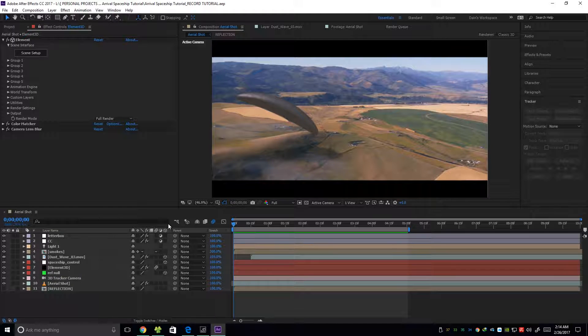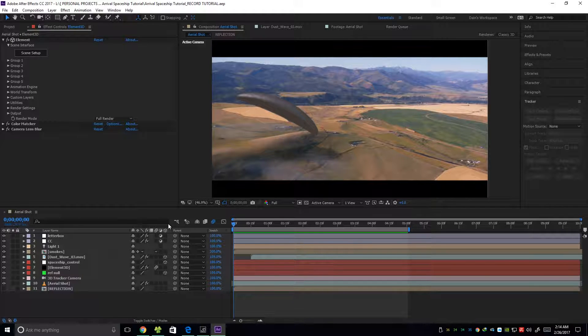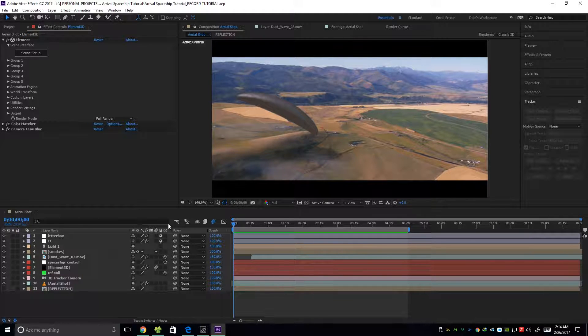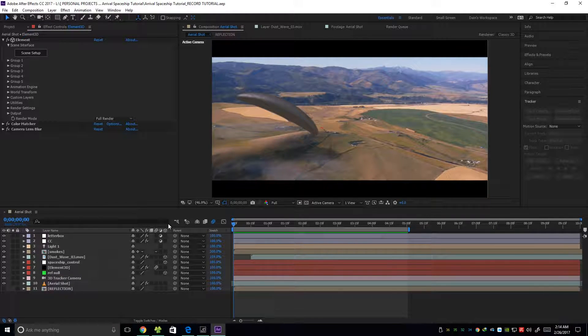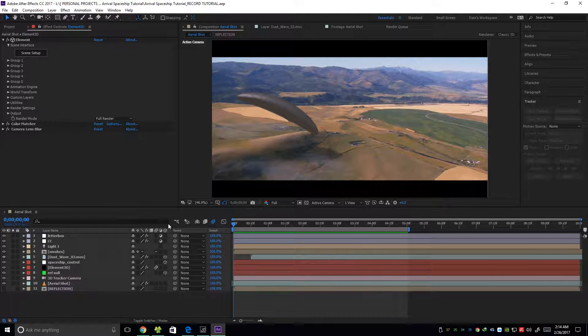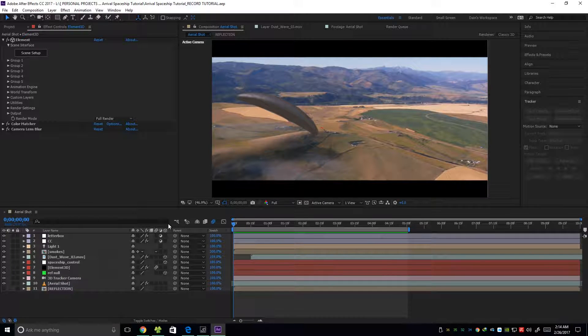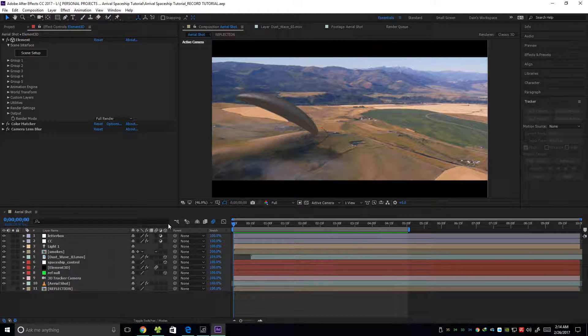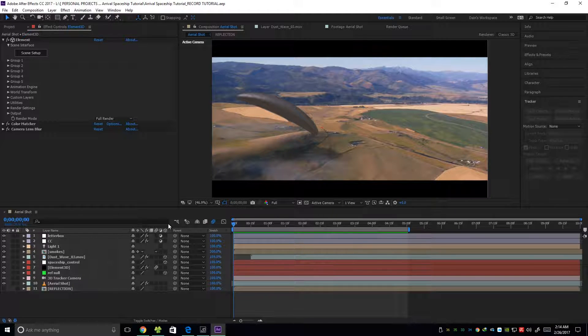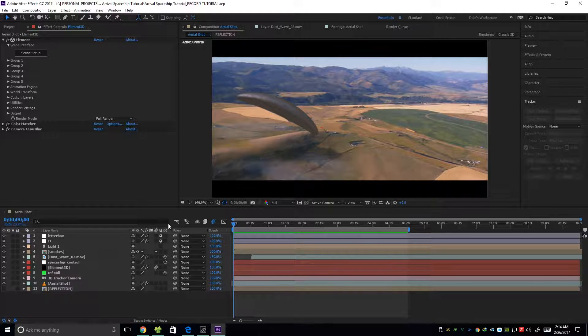Hey guys! So today we're going to learn how you can put this spaceship from the Arrival movie into your footage, or this footage of mine because I'll be providing this footage in the description below. You can download it. So let's take a look at what we're going to do.